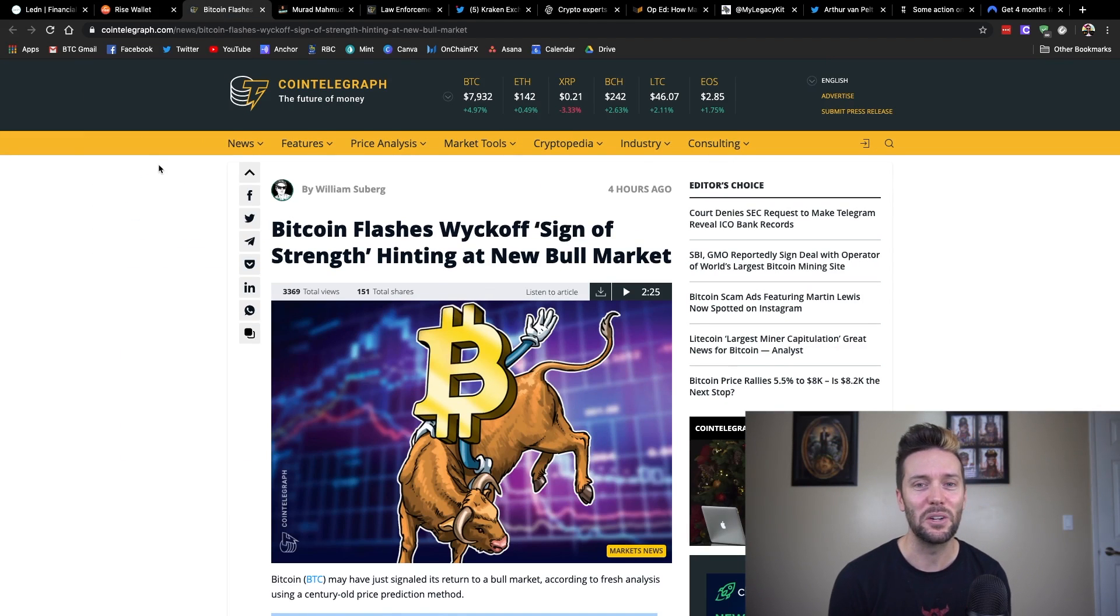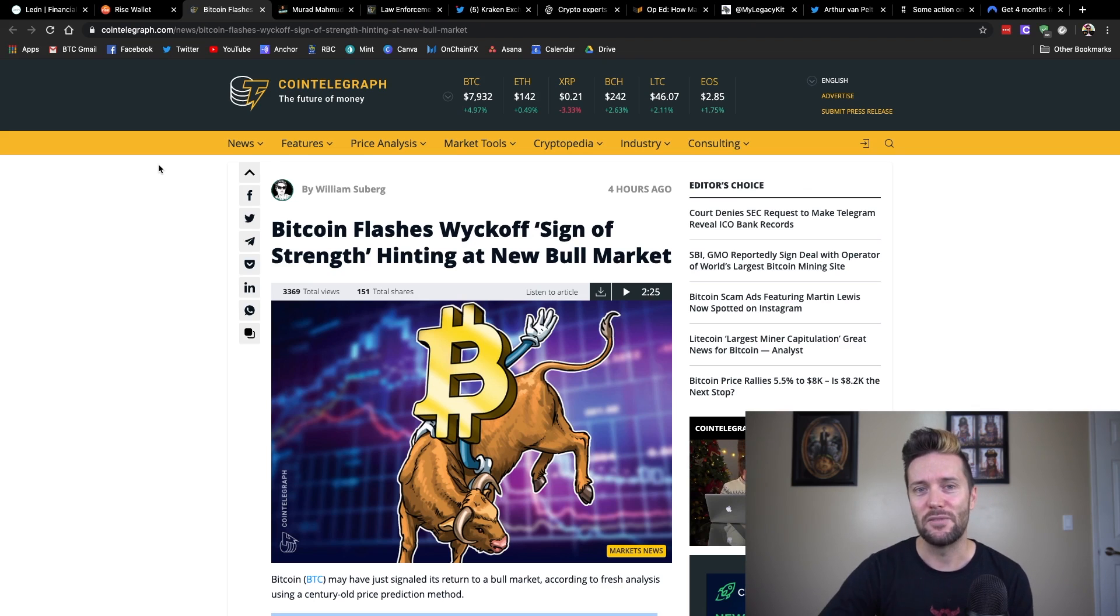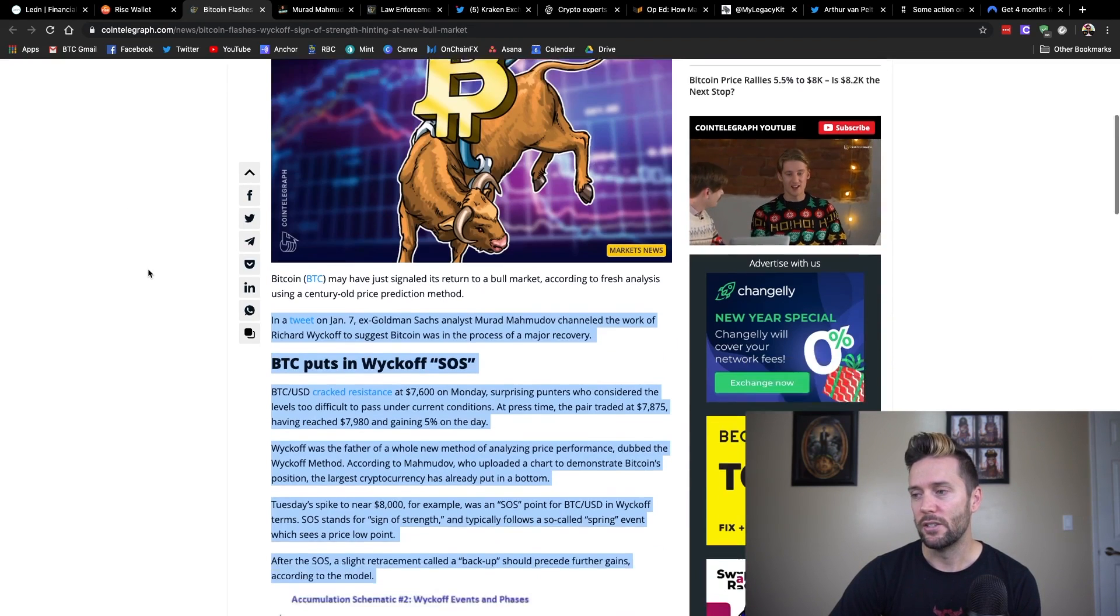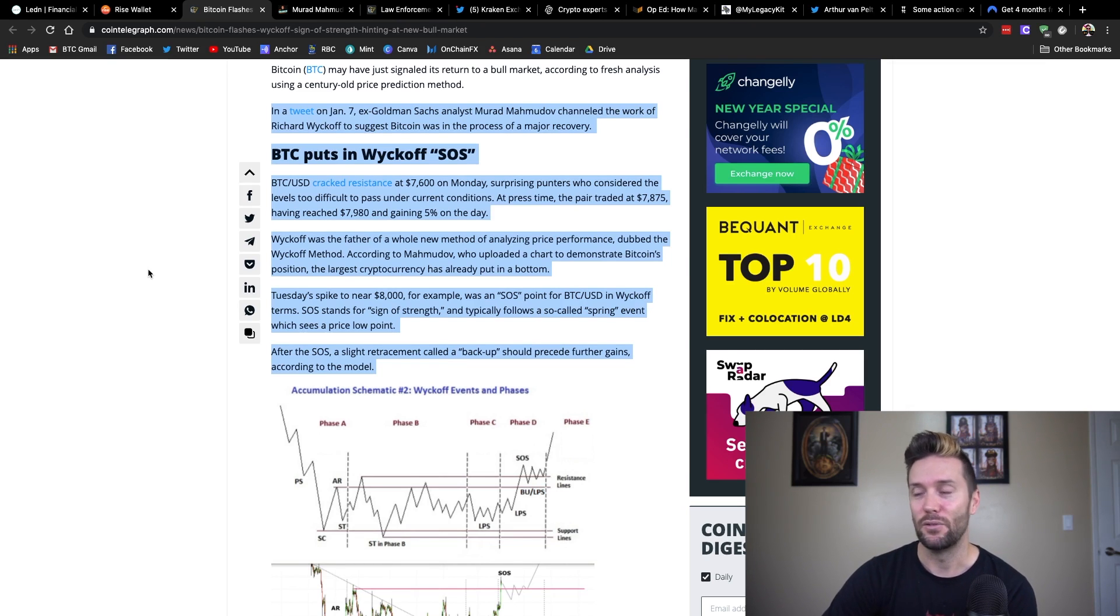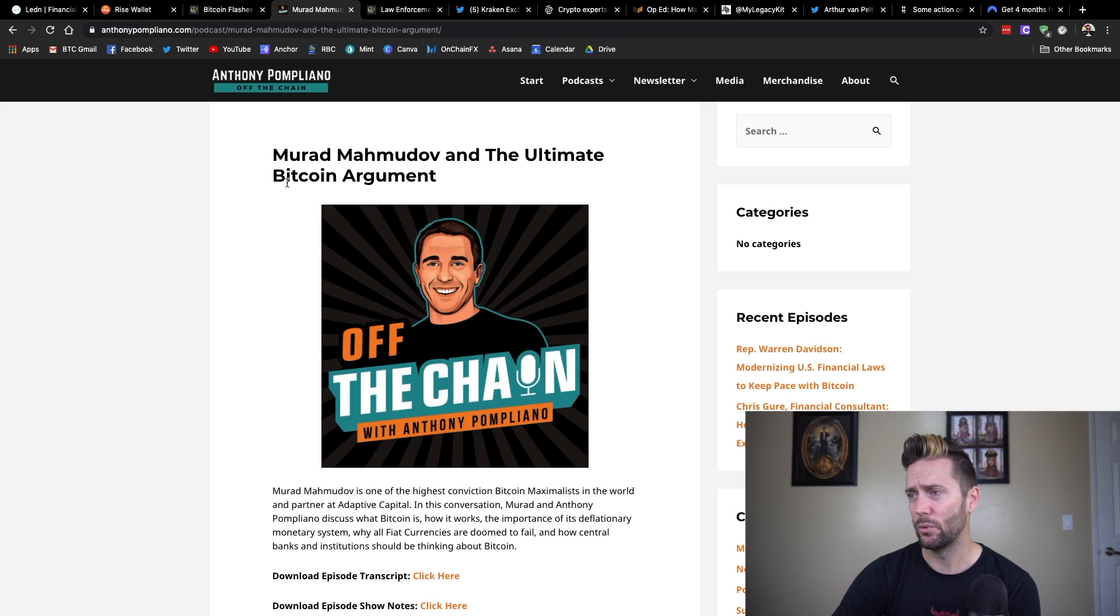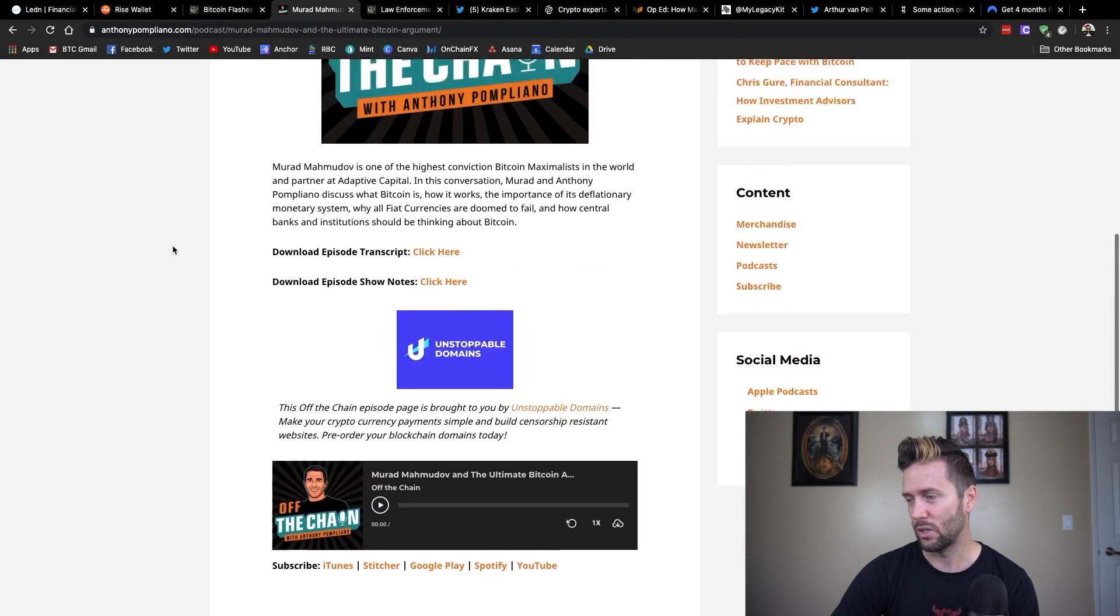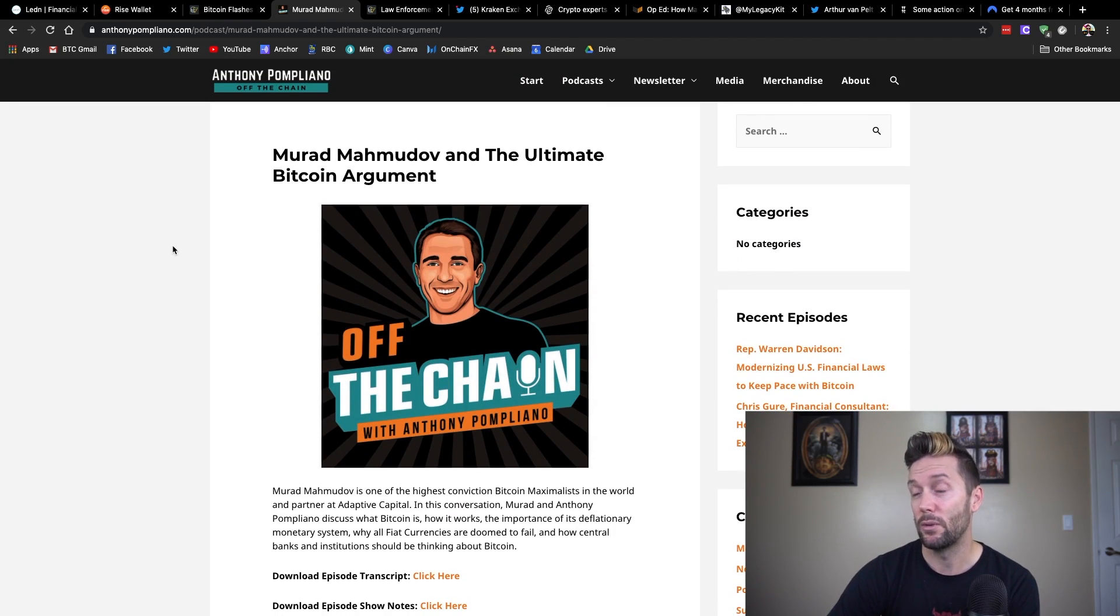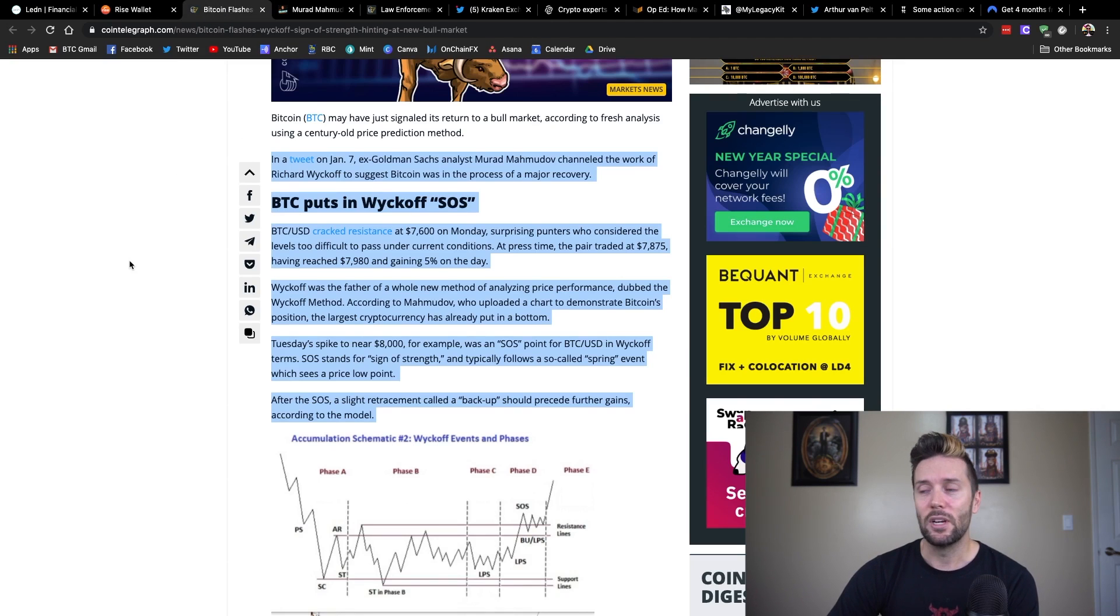So we see Bitcoin price has been on the move. It is flashing green. We've been up a fair amount, well, you know, 5%, 6% in the past day or so. And so this article from Cointelegraph is basically citing that there is a potential pattern that's forming that could indicate further green in the future here. So this was actually tweeted by Murad Mahmudov. And if you're unfamiliar with him, he was on an excellent podcast a while back, actually. This would have been, jeez, I'm not even sure how long ago. But it was called The Ultimate Bitcoin Argument. He was on Off the Chain with Anthony Pompliano. If you haven't heard that, please go listen to it.